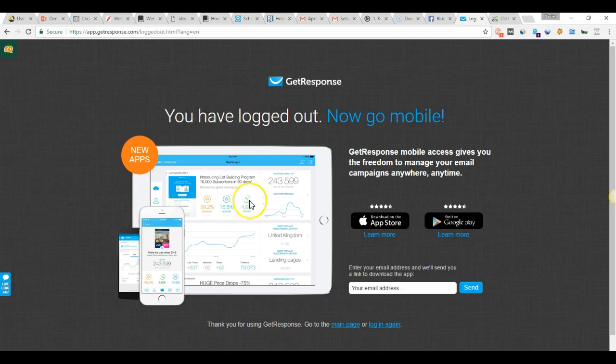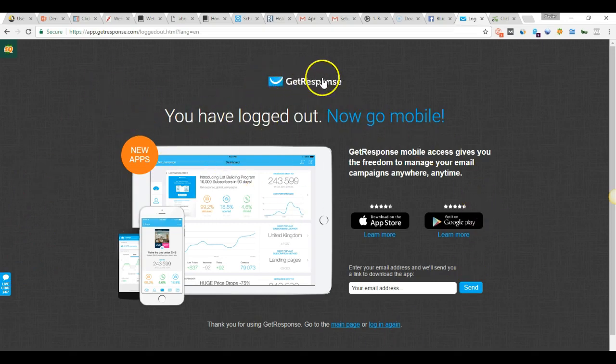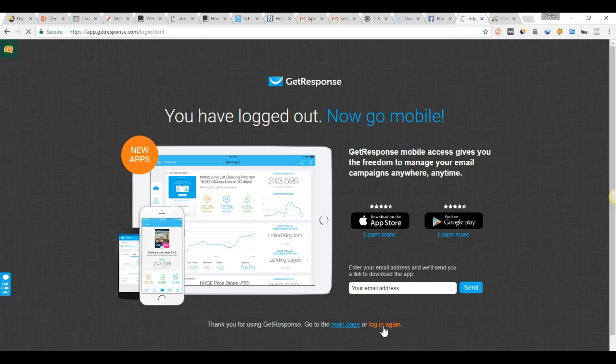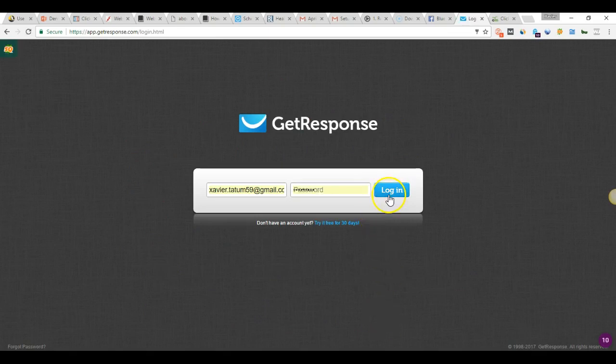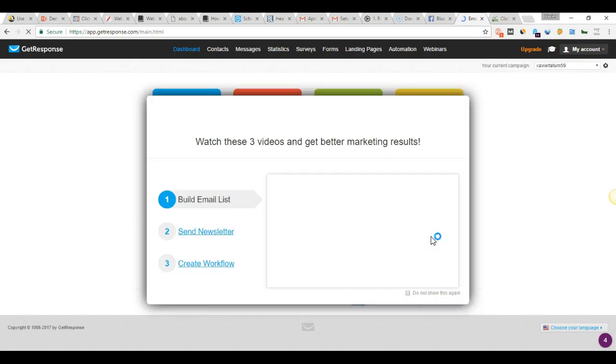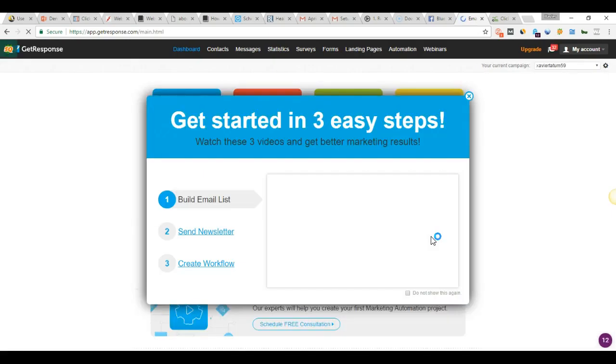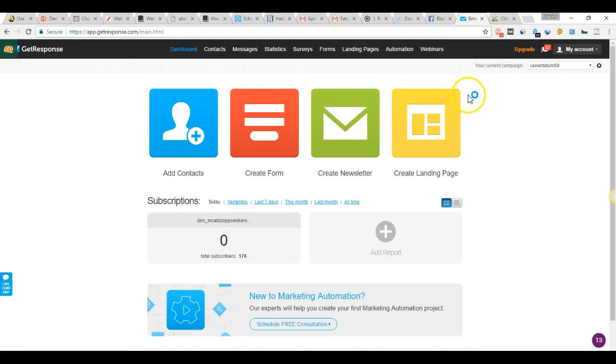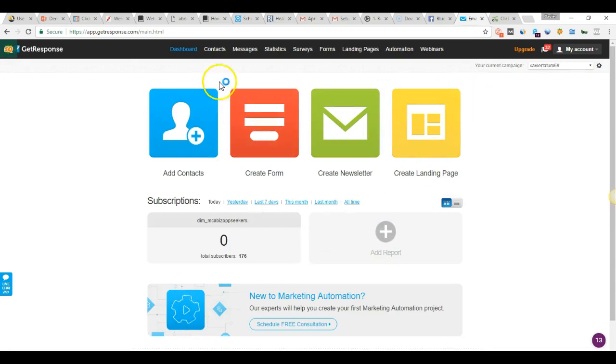What I'm going to do right now is log into my GetResponse account. You can see GetResponse here. I'm going to log in to my back office now.